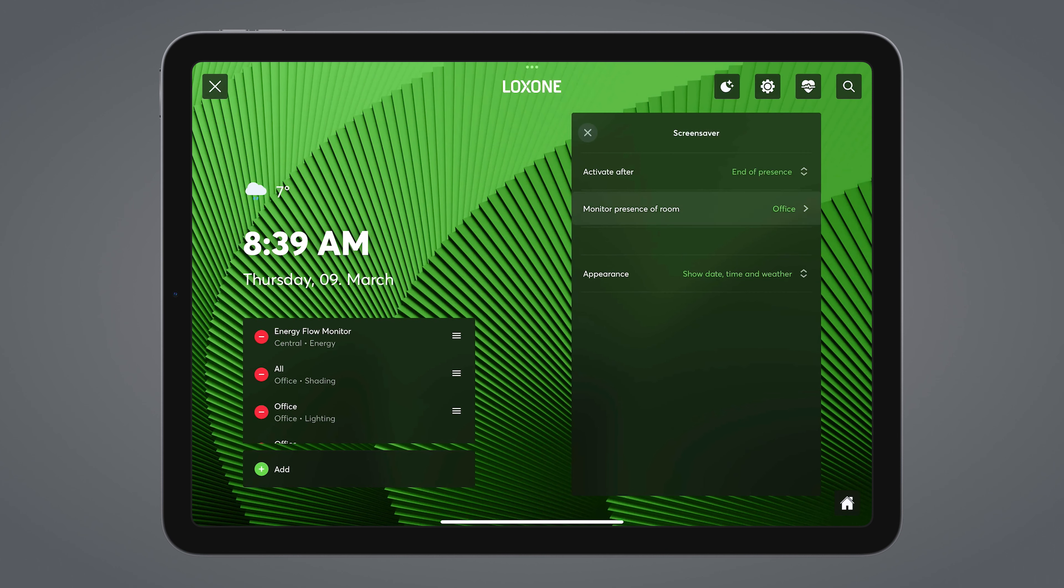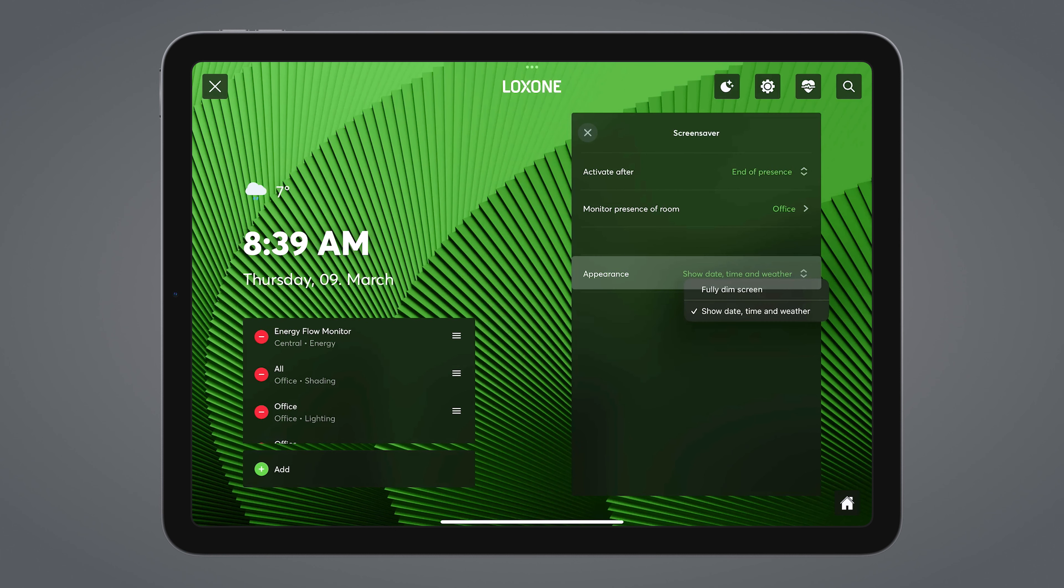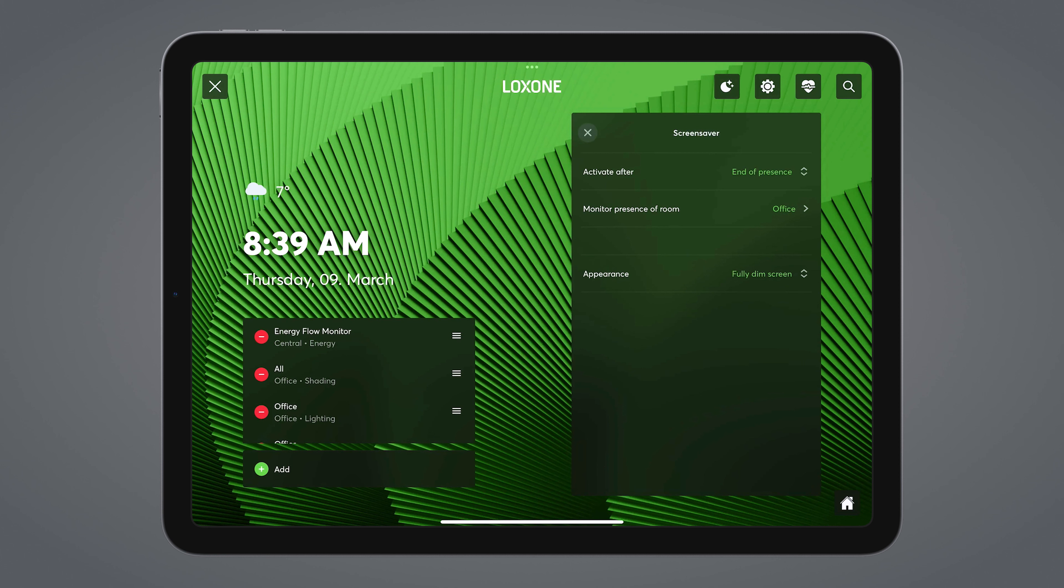And here I can select the corresponding attendance function block. In the display, I can choose whether the date, time, and weather forecast should be displayed, or whether the screen should be completely dark. Since the ambient mode is linked to presence in my case, I opt for dim the screen.